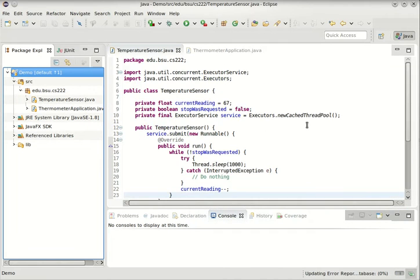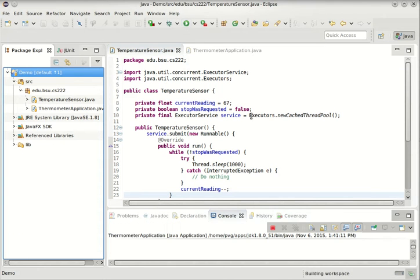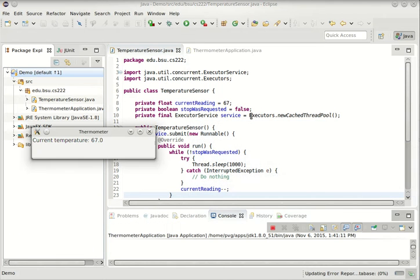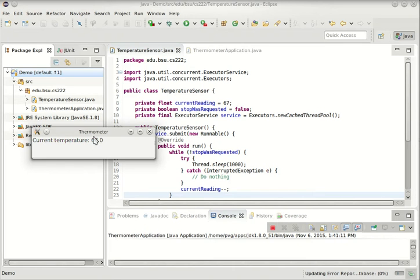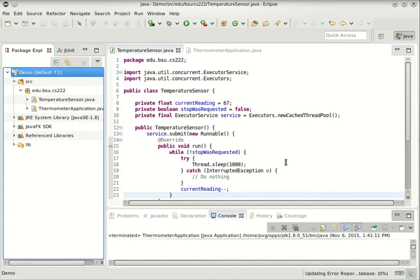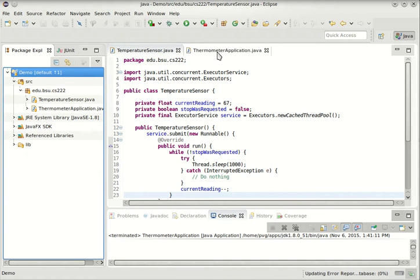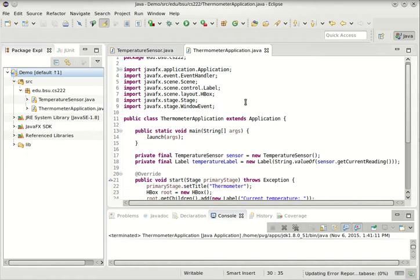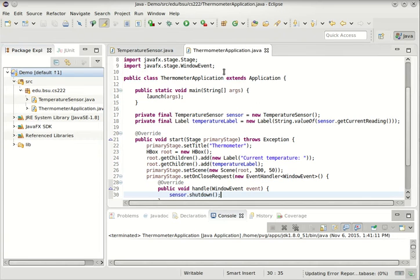Okay. So now the question is, since this is up and running, how do we then make this label change when the temperature changes? Well, I can show you one way that will work, but it's not a very good idea. But let's run through it real quick.